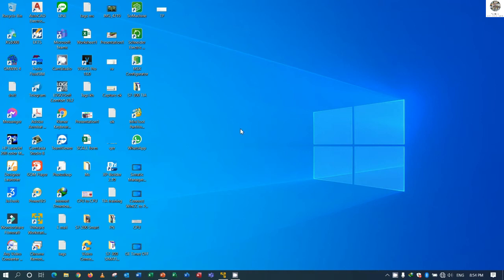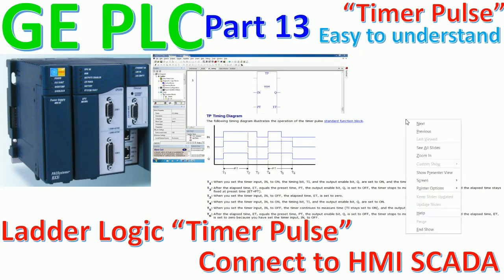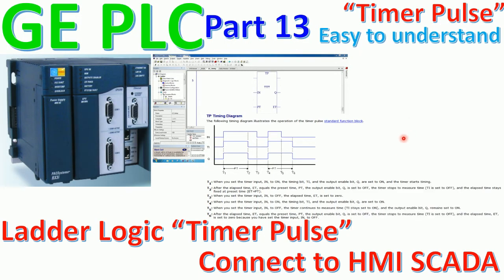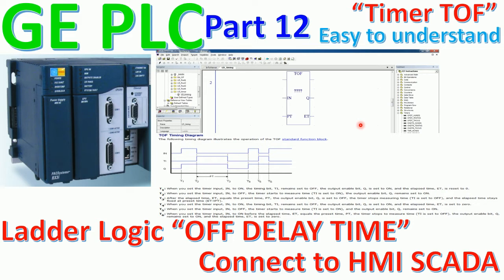Hello everyone, welcome back to my channel - General Technology Knowledge. Today we will continue our lesson about basic PLC. In the previous video we already learned about basic PLC ladder logic, focusing on the timer off, and we also created a new program to test with the Prosys Machine Edition and Prosys HMI.